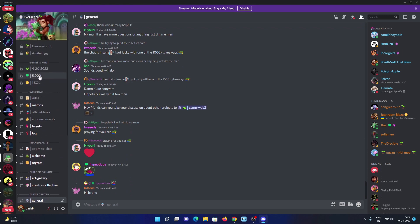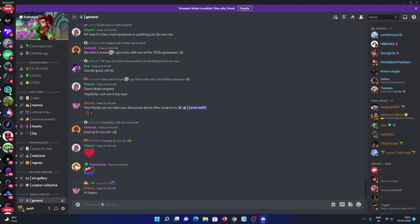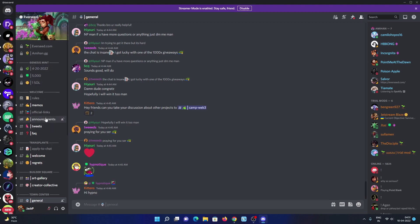There's a 5K supply for this Genesis mint on Ever Seat, happening on April 20th on Magic Eden with the price of one Solana, which is fair. Their hype is really good, and I believe this is going to be a huge one.